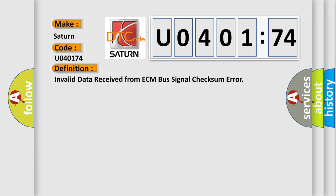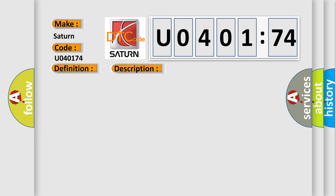And now this is a short description of this DTC code. Battery voltage is between 9 to 16 volts and data link communications operate normally.